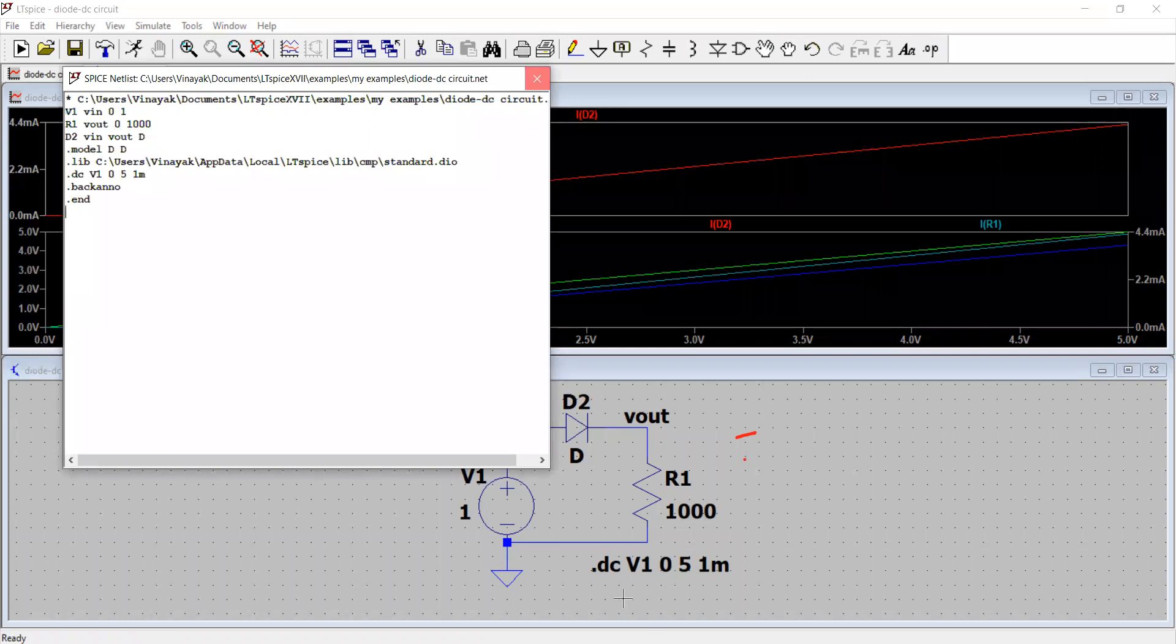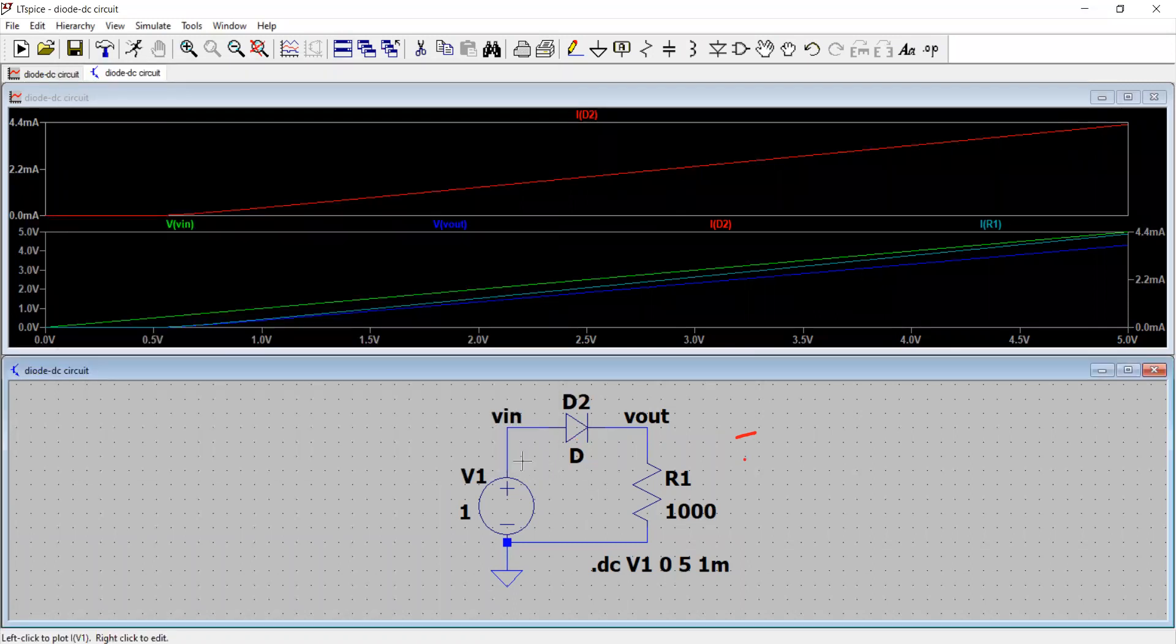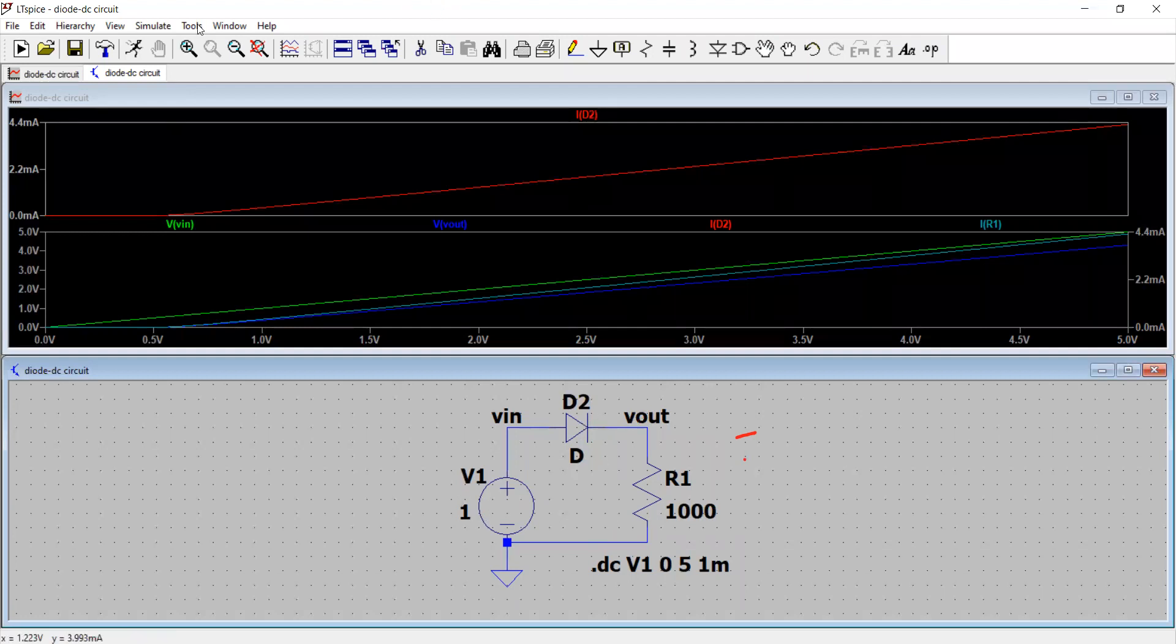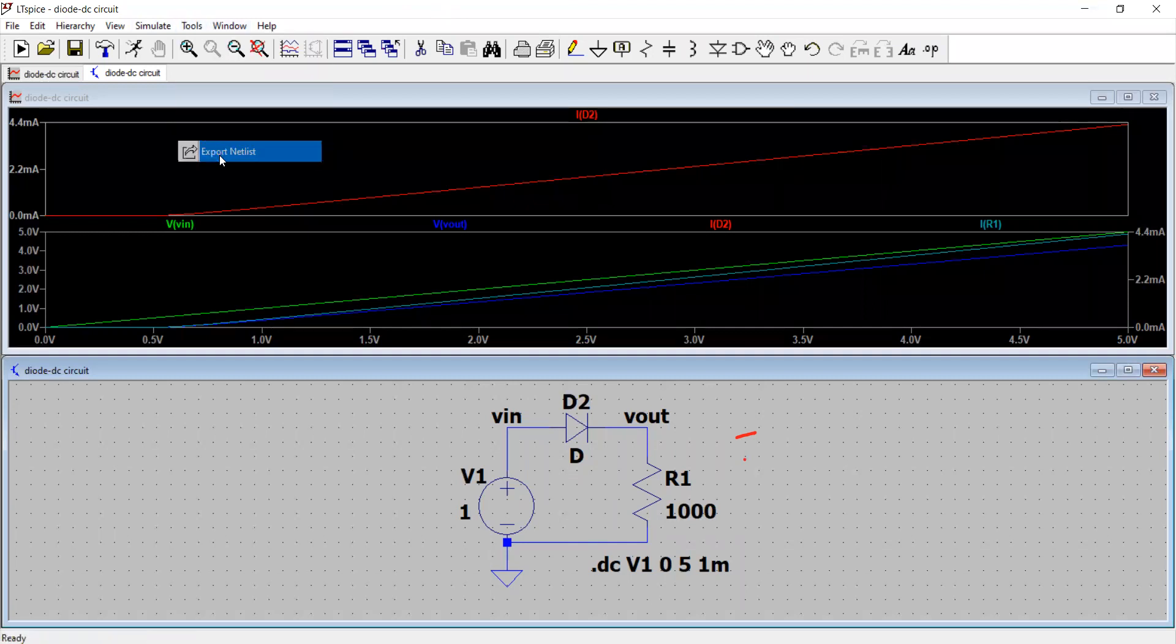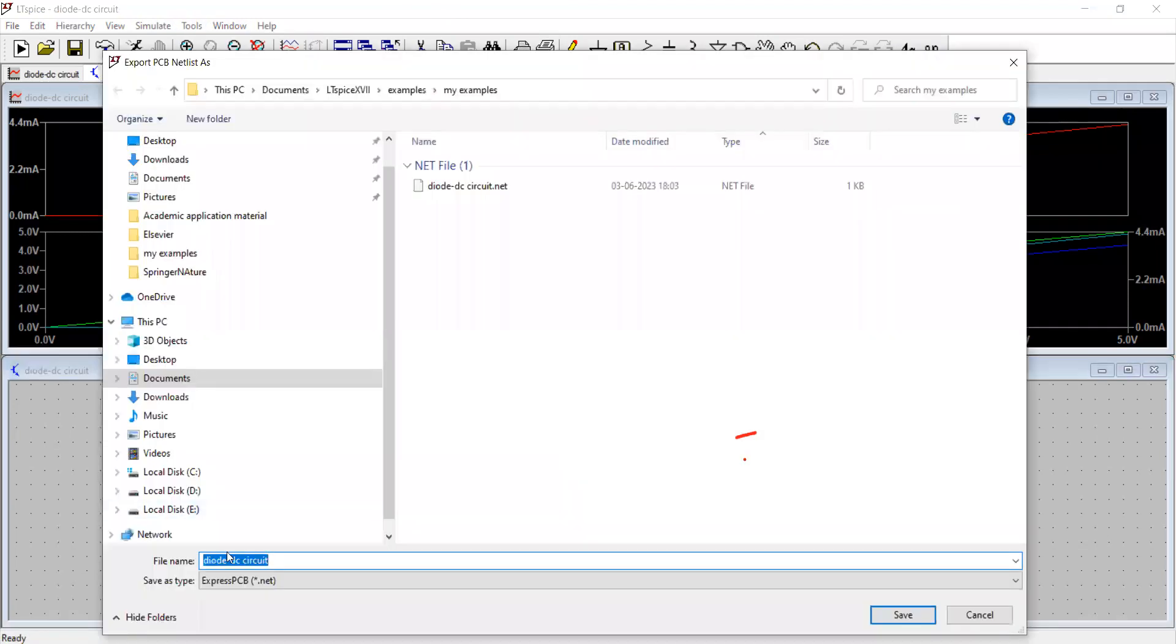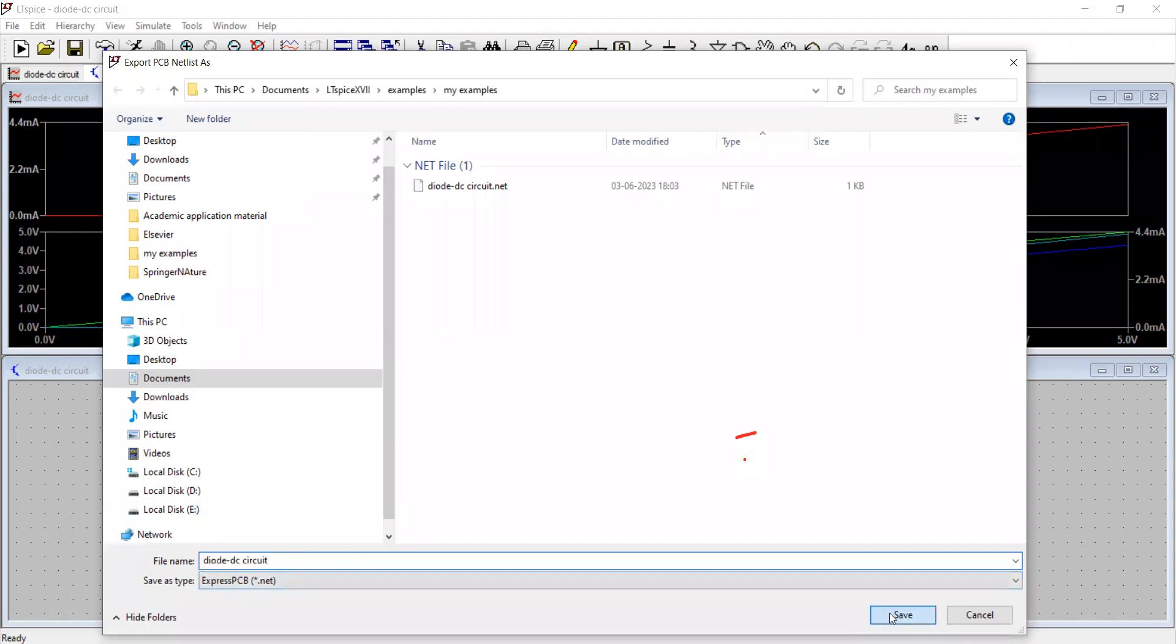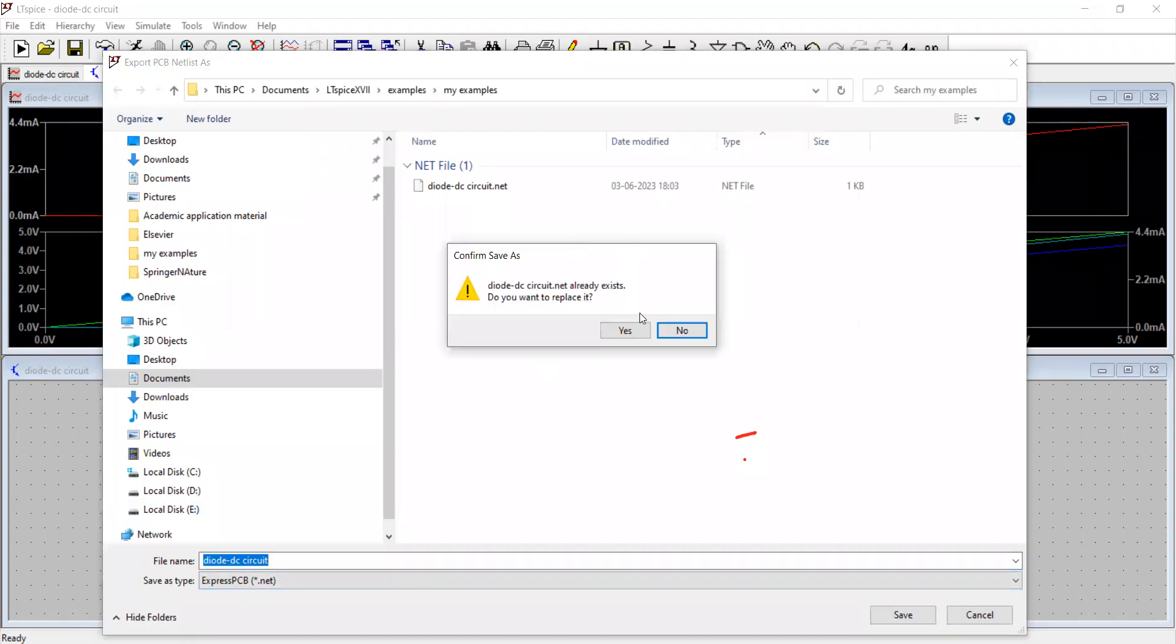If you want to build a PCB out of it based on these components and the devices, just click tools and click export netlist and your spice diode DC circuit goes ready. And this is to be, this can be used with the express PCB net software.